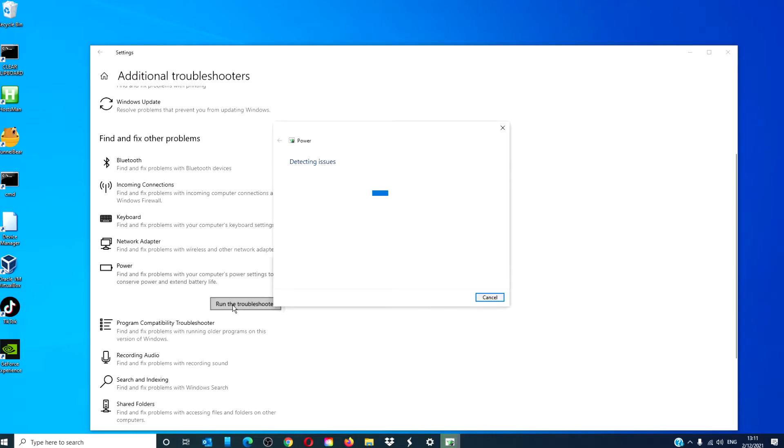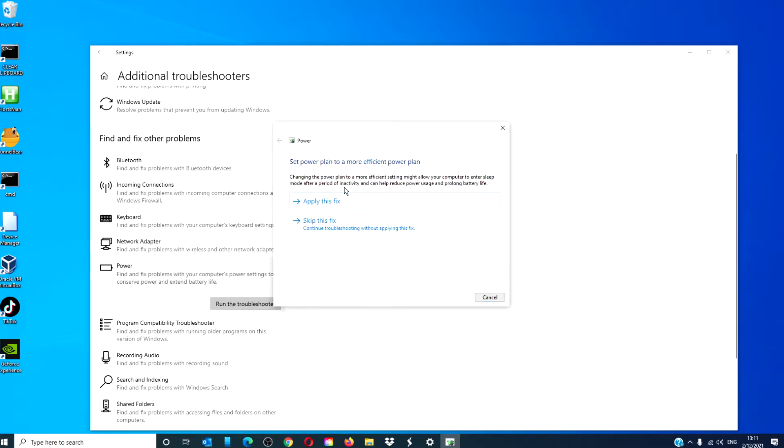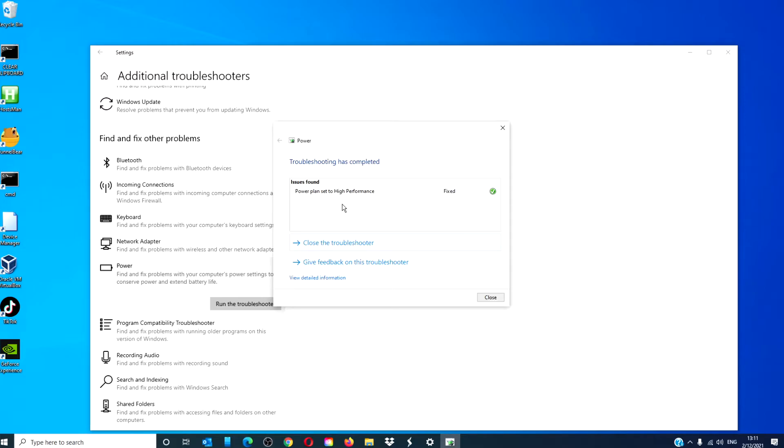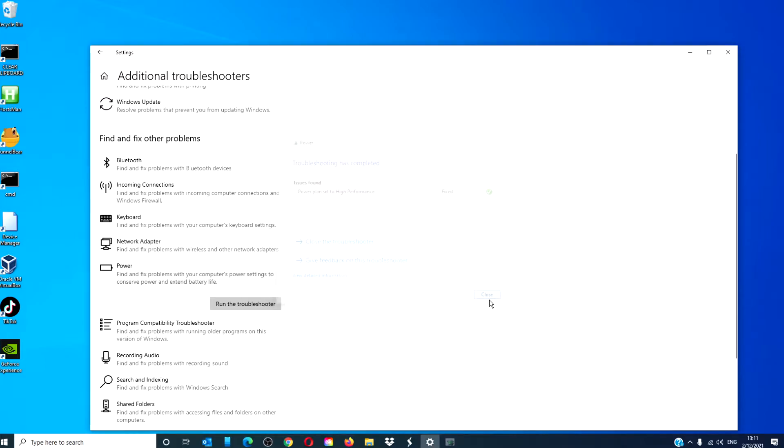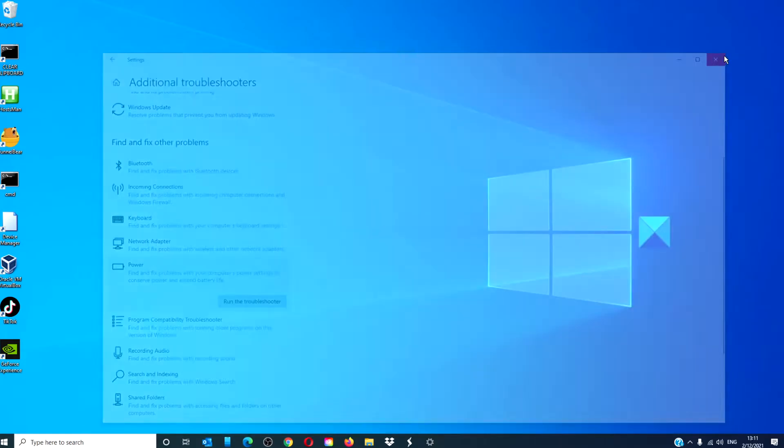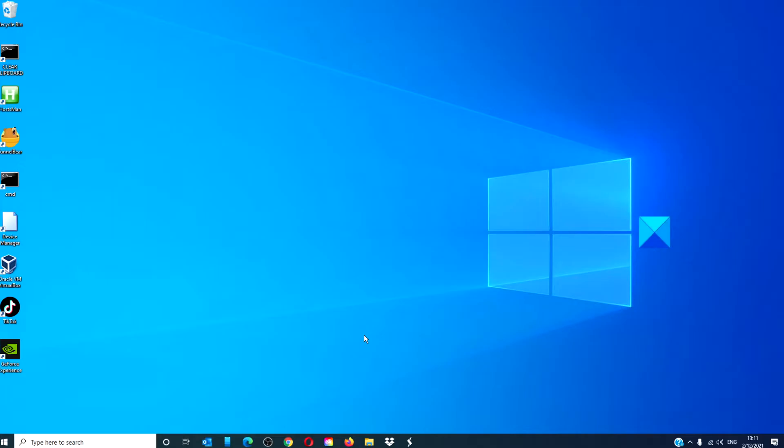Follow any of the online prompts, and once it's finished, restart your computer to let the troubleshooter fixes apply.